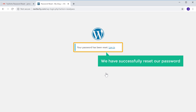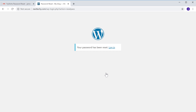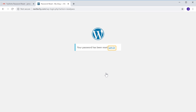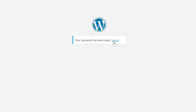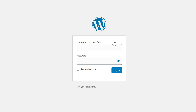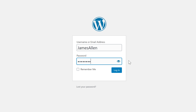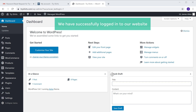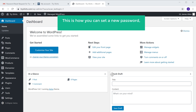Now we have successfully reset our password. Let's try logging into our website with the new password. Let's click login here. Now enter your username and then the new password, and click login. As you can see, we have successfully logged into our website. This is how you can set a new password for your WordPress site.